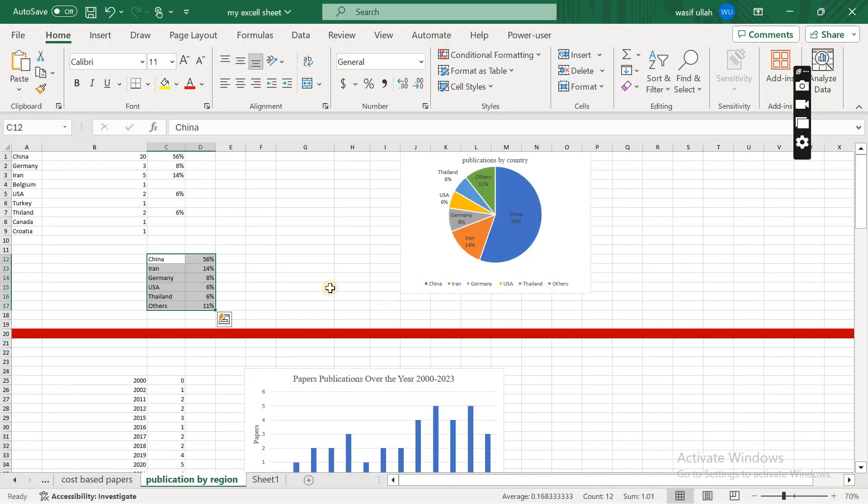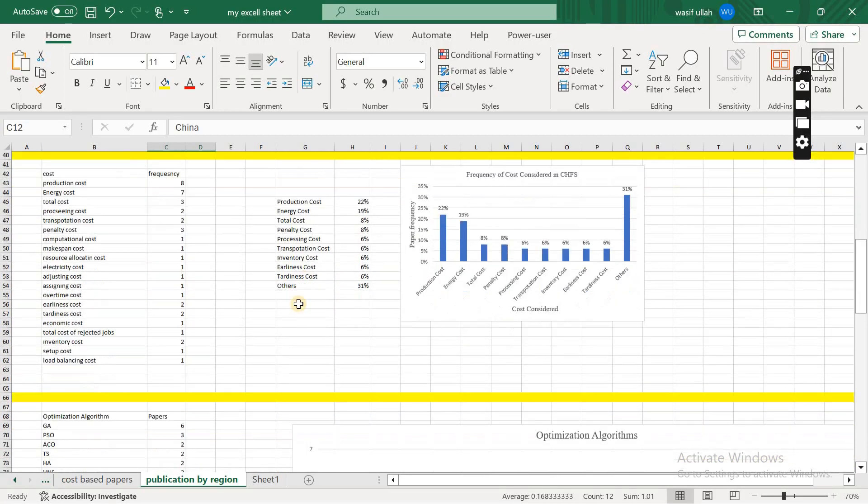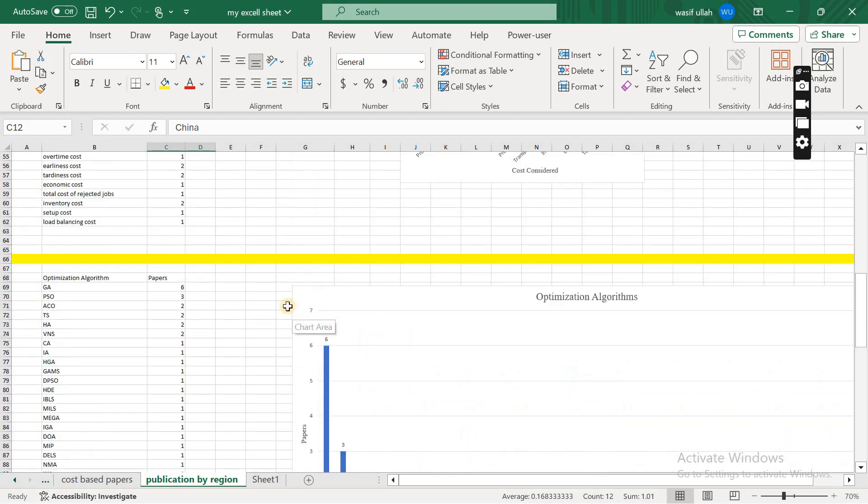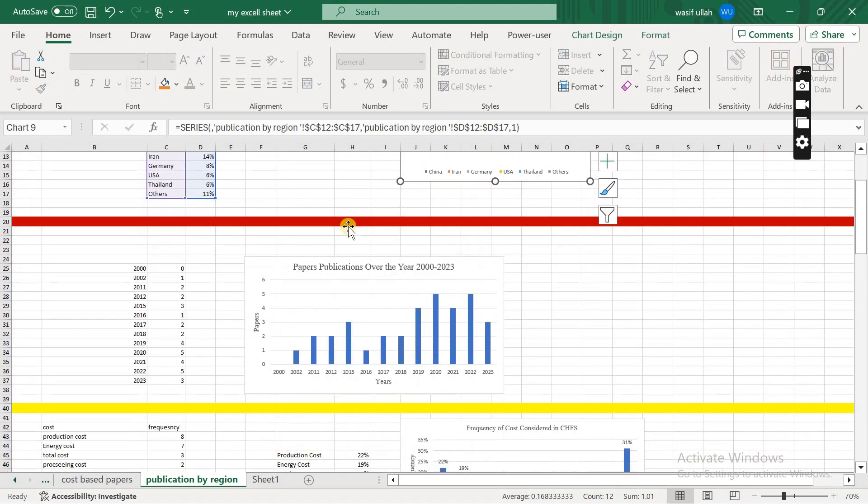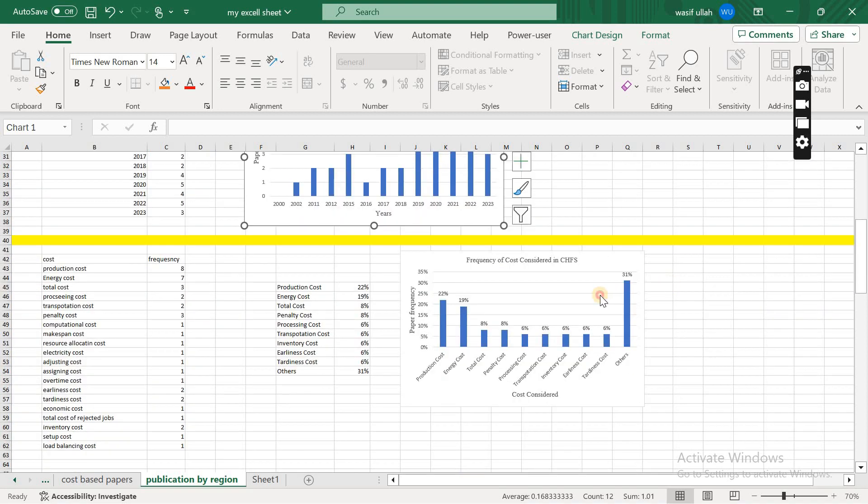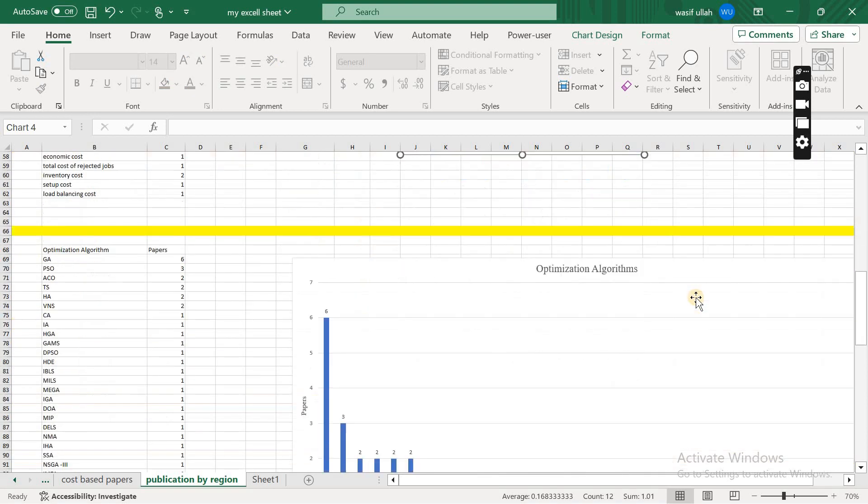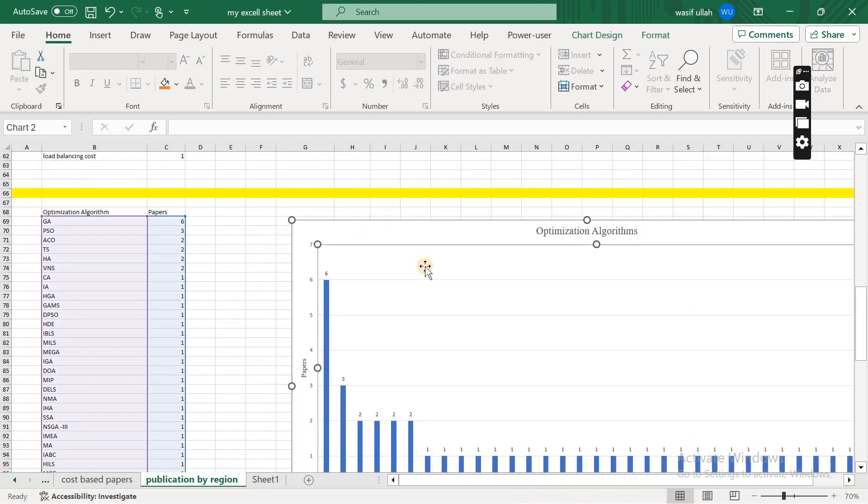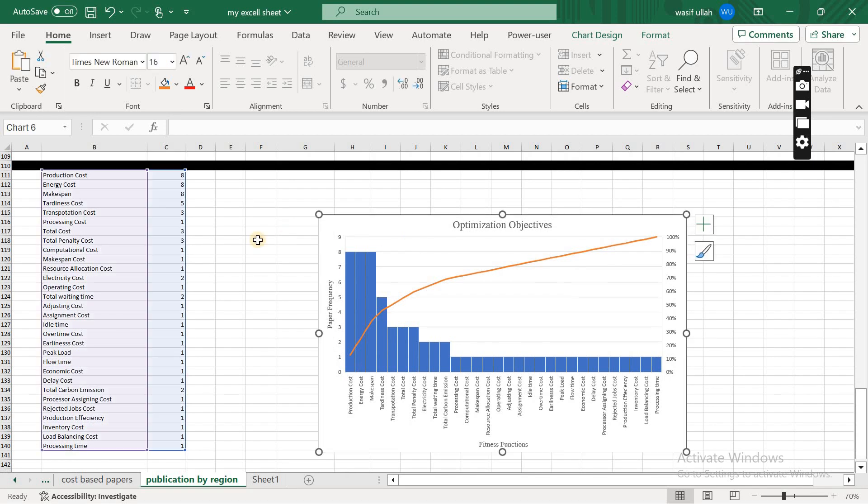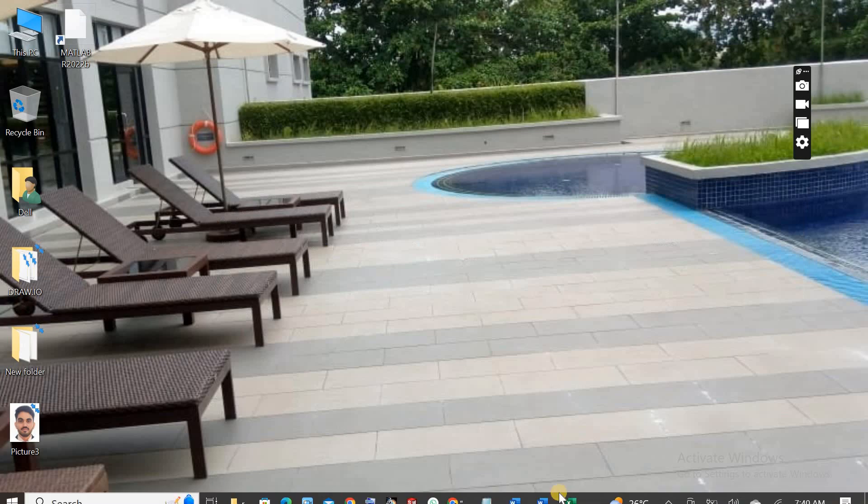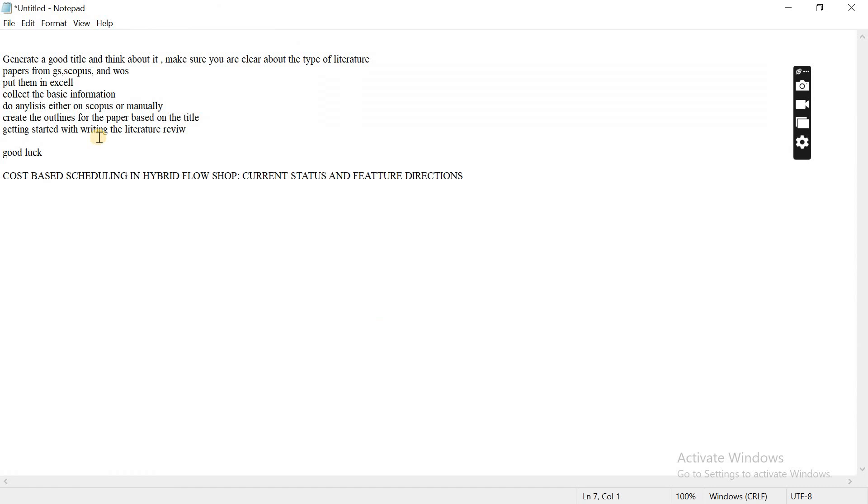Suppose if I show you my manual calculation for my literature review, this is what exactly I did based on the manual calculations. What type of countries have been involved, publication by years, this is the objective functions, algorithms that have been used, and some of the optimization objectives. This is exactly what I did manually.